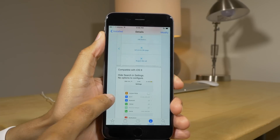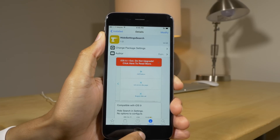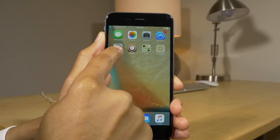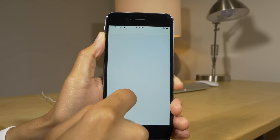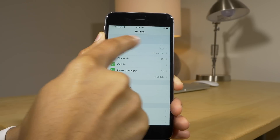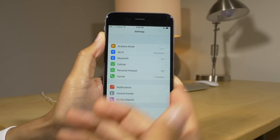Hide Settings Search allows you to hide the little search box that appears at the top of the iOS 9 settings app. Scroll up and — no search box. It's gone.